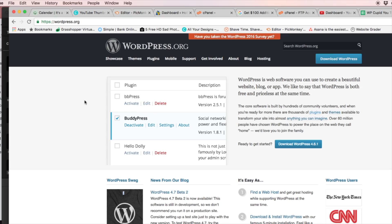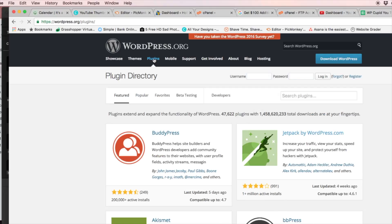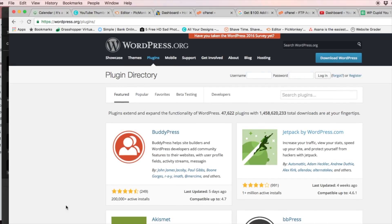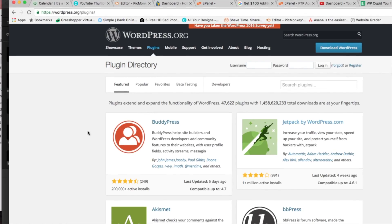Alright guys, so what we want to go ahead and do first is go to wordpress.org and I provided the link in the description below that will take you right to the wordpress.org plugins page to make it really easy for you. Alright so I'm on wordpress.org, I'm going to click the plugins tab at the top and this is going to pull in the plugin directory and the featured plugins are going to be listed here.